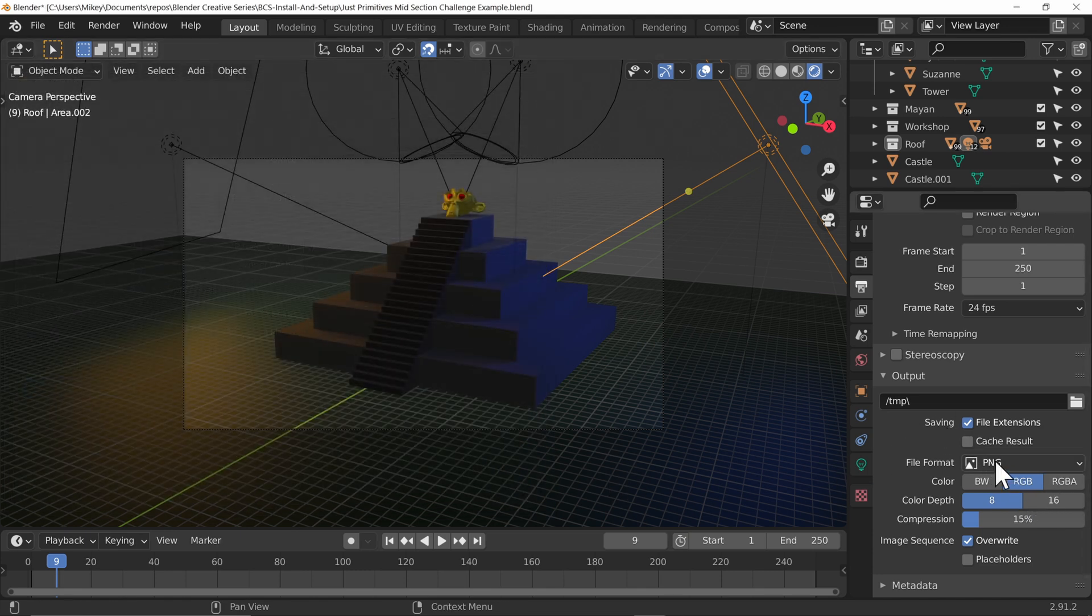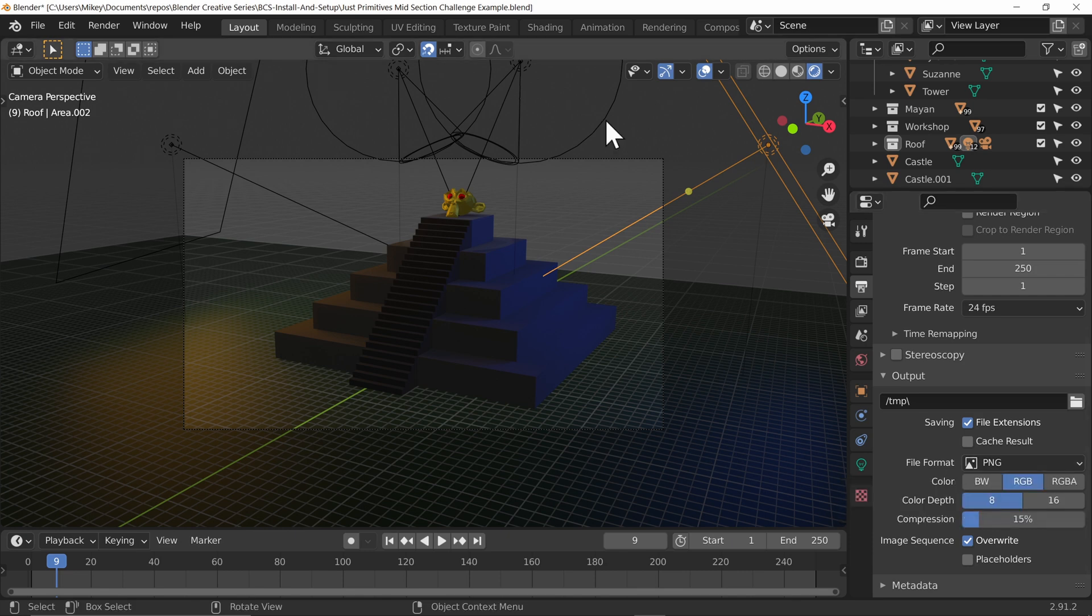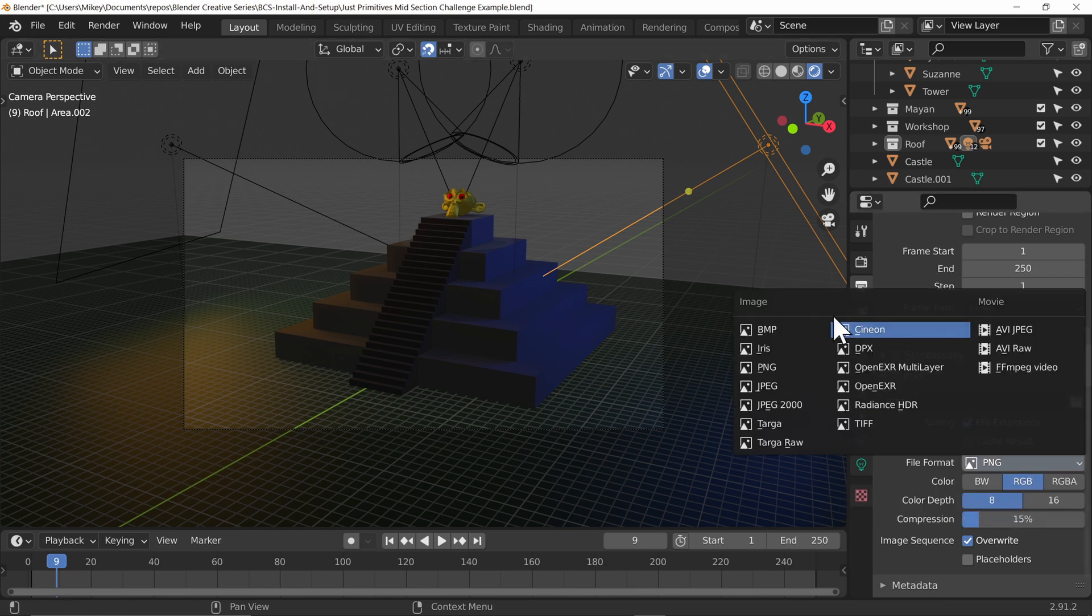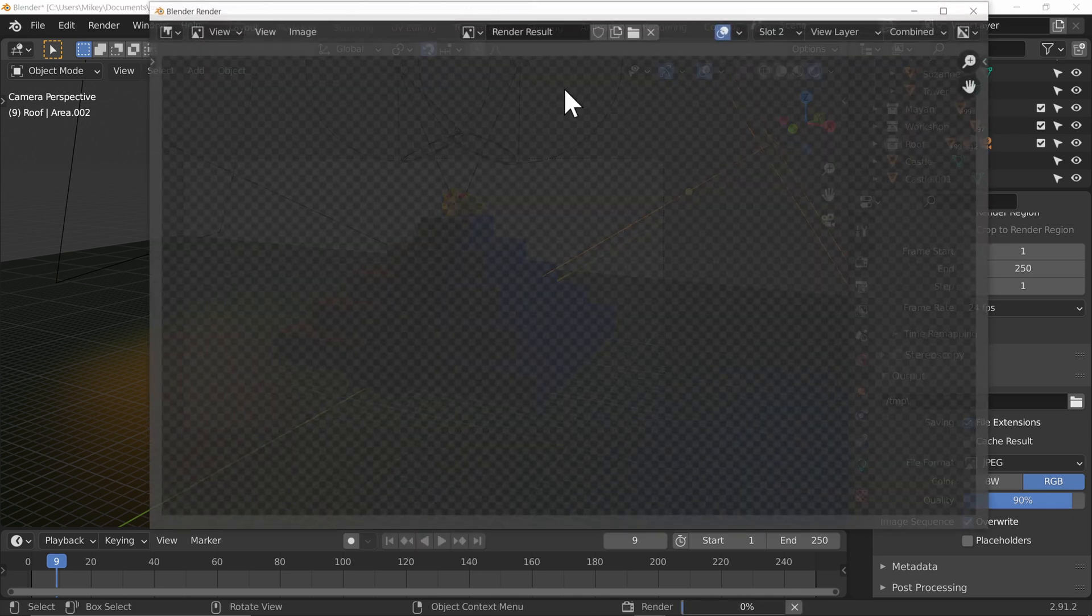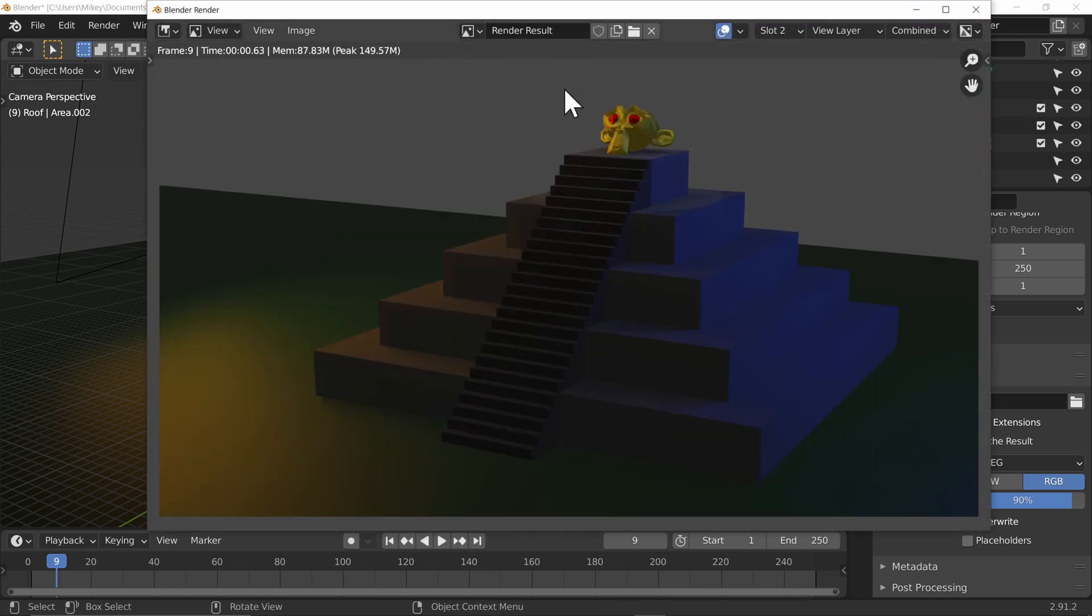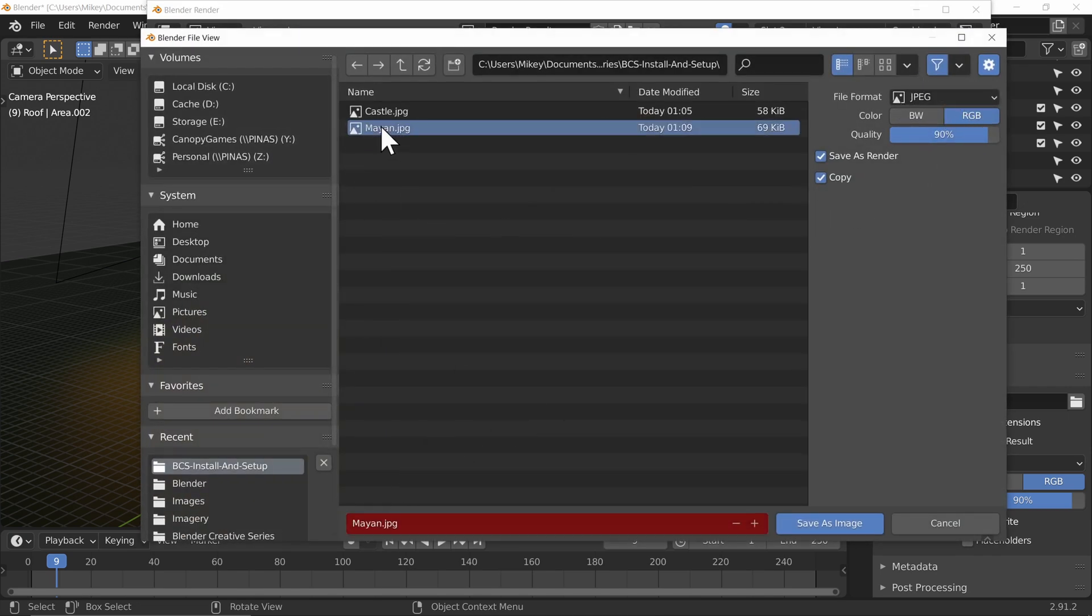But what we can do is change the file format. So instead of having to specify a PNG or a JPEG or something else every time, we can change it for this blend file alone. We can change it to JPEG. Then when we go ahead and press F12 to render, when we go image and save, it will already be set to JPEG and we can just type in what we need.